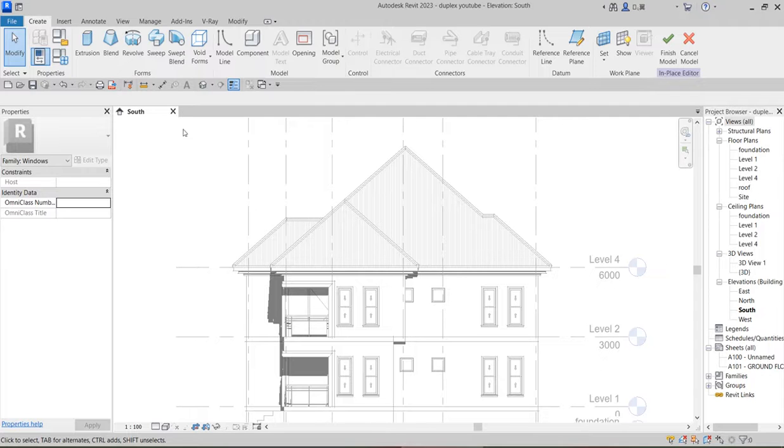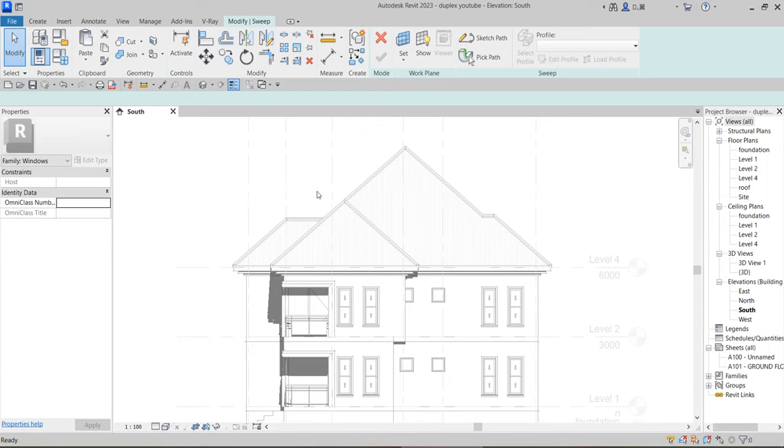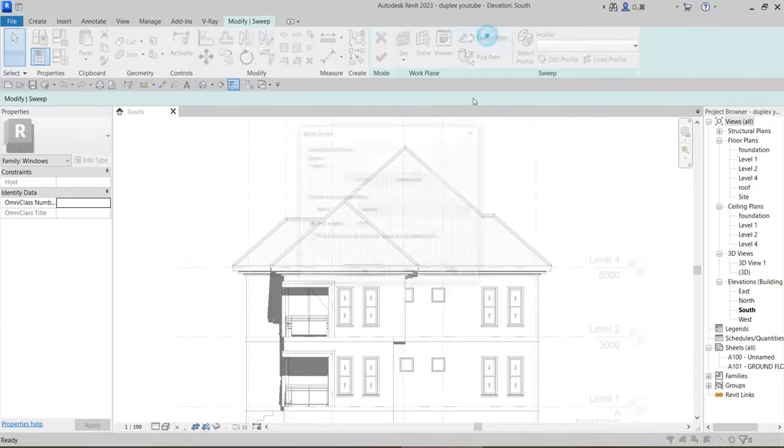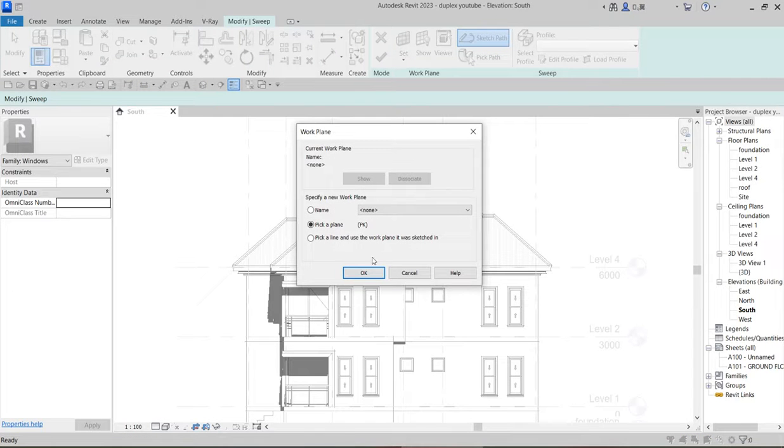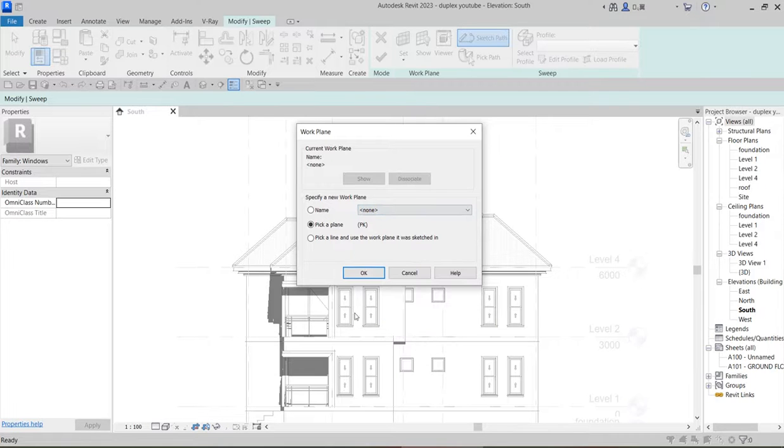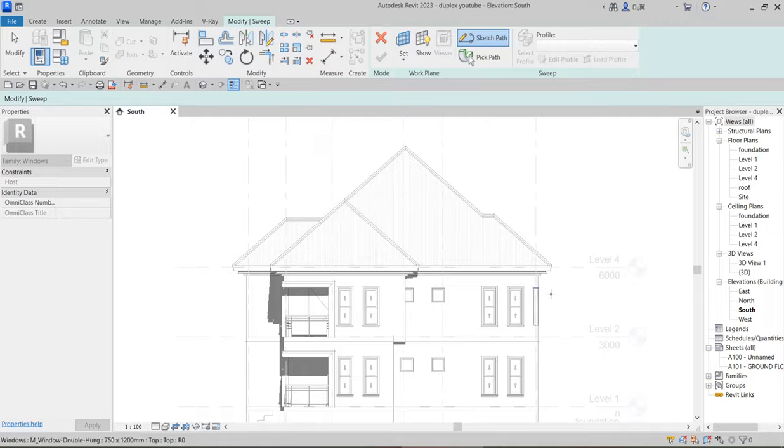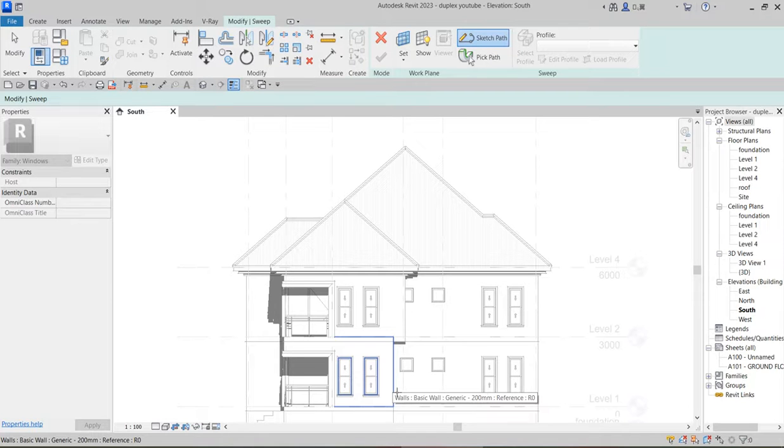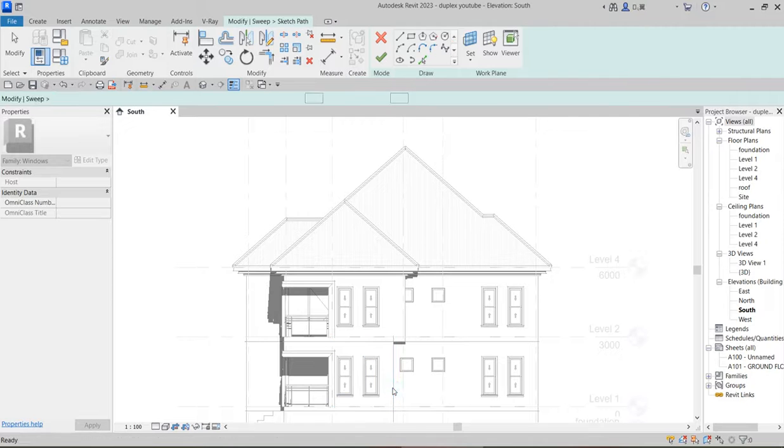Now the next thing to do: go to Create. You are in the sketch mode now. What you do here is click on Sweep. In certain versions, click on Sketch Path because this is the path you want to do. It's telling you to pick a plane. It's easier to use Pick Plane. Click on it and select the rectangular flat surface.